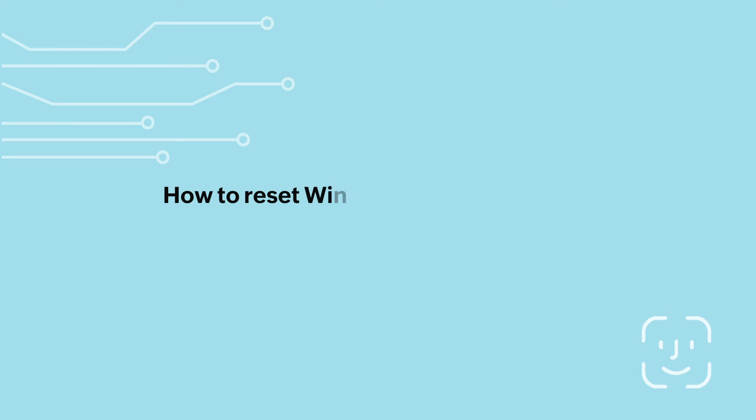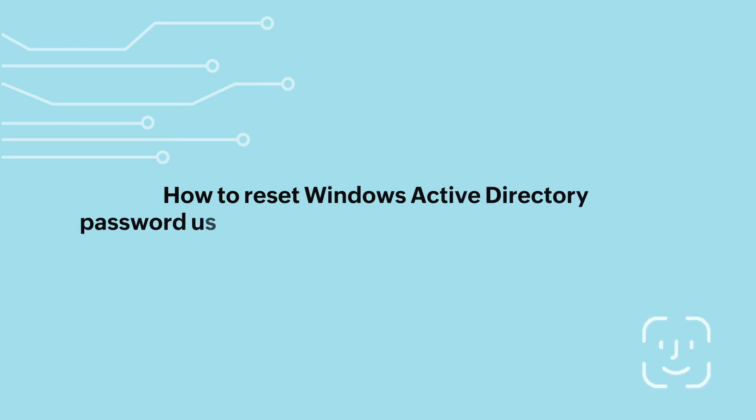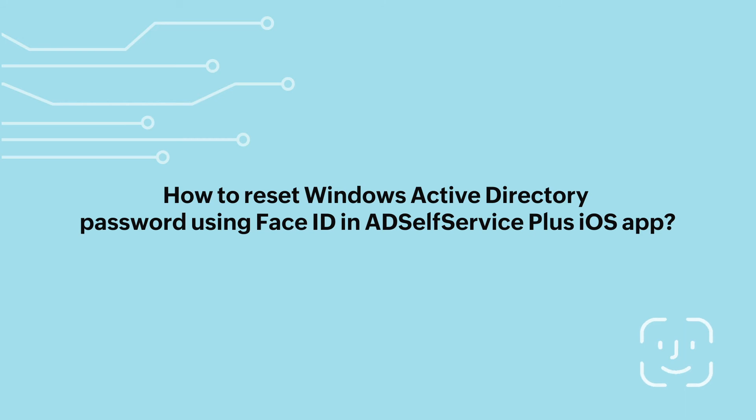How to reset Windows Active Directory password using Face ID in AD Self Service Plus iOS app.